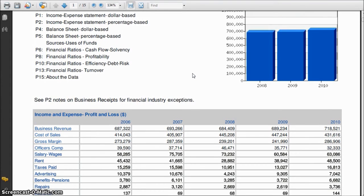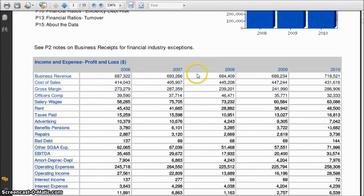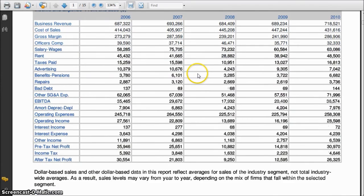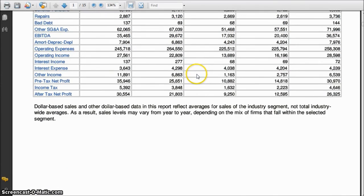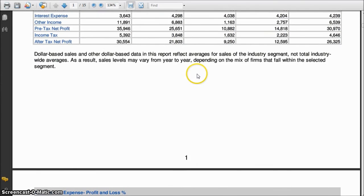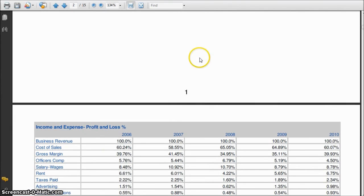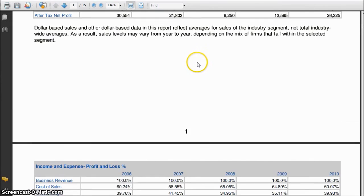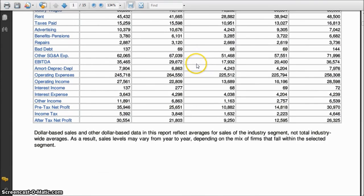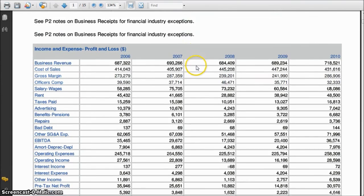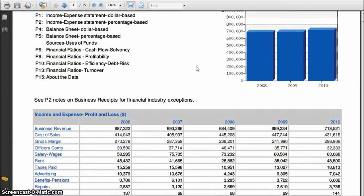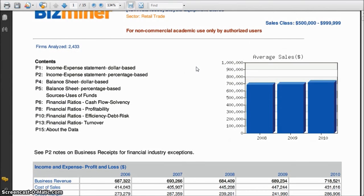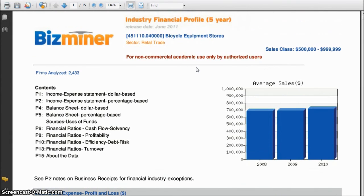This is also very useful if you're looking to create a business plan and you're going to go to the bank to get a loan. This is a great way to get that kind of information — it's a great resource for finding like-sized companies and an average of their financial information.